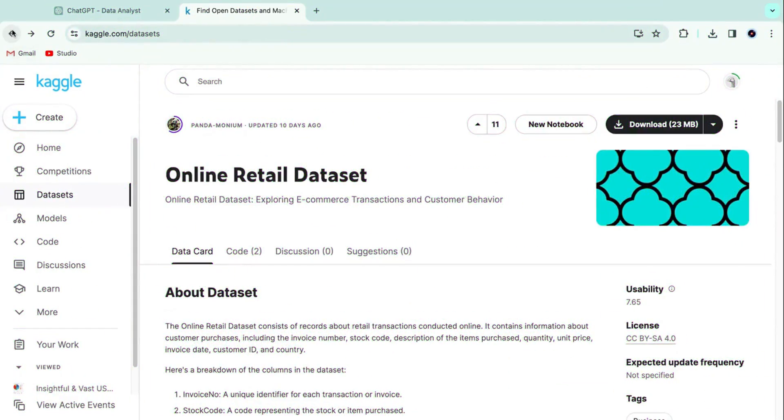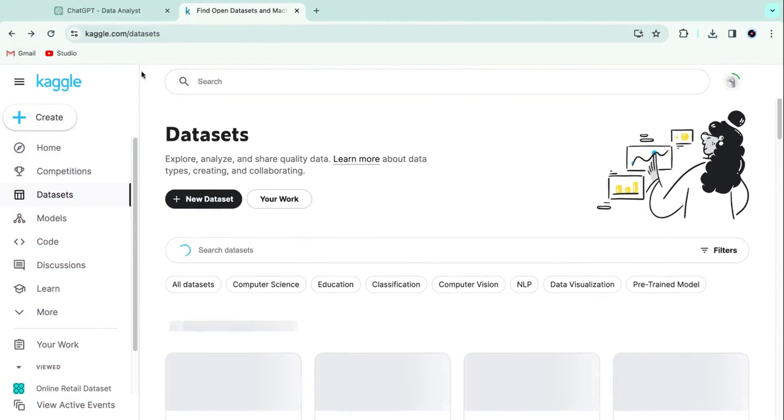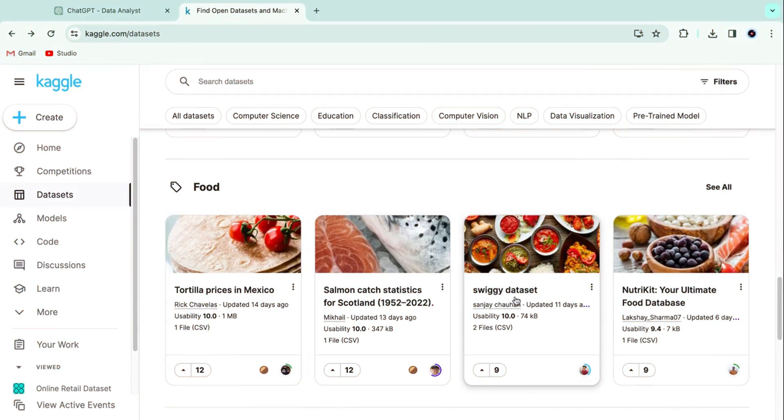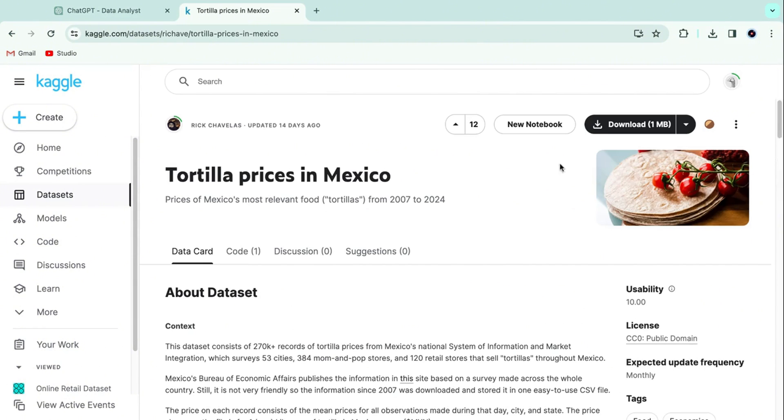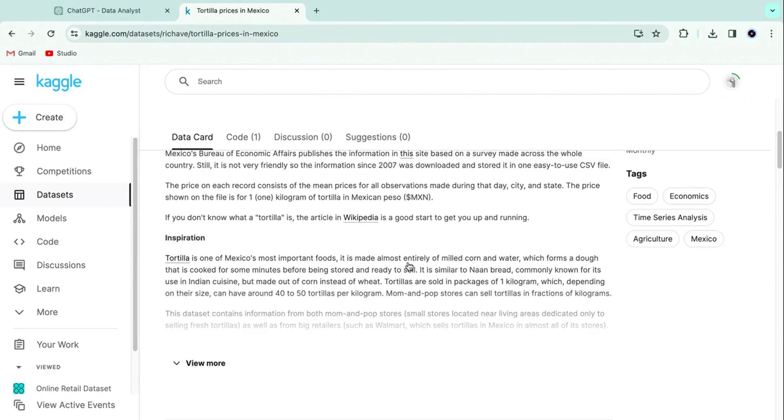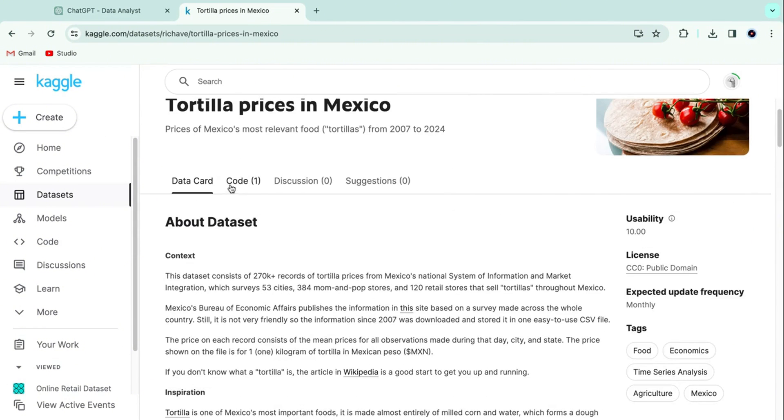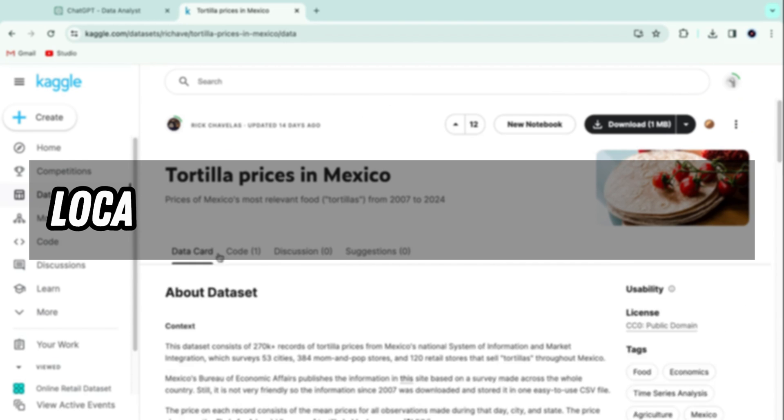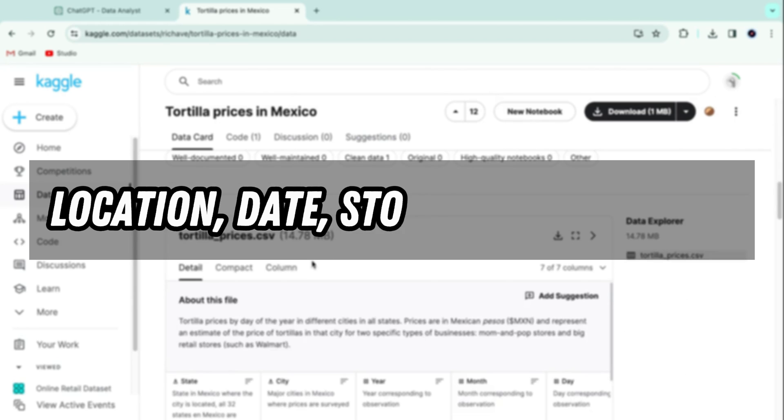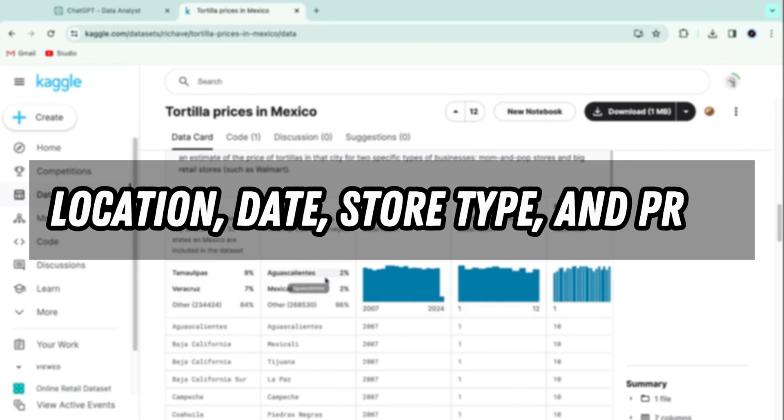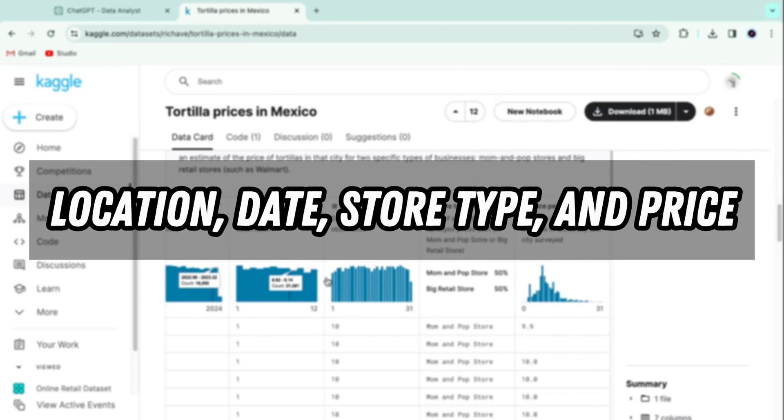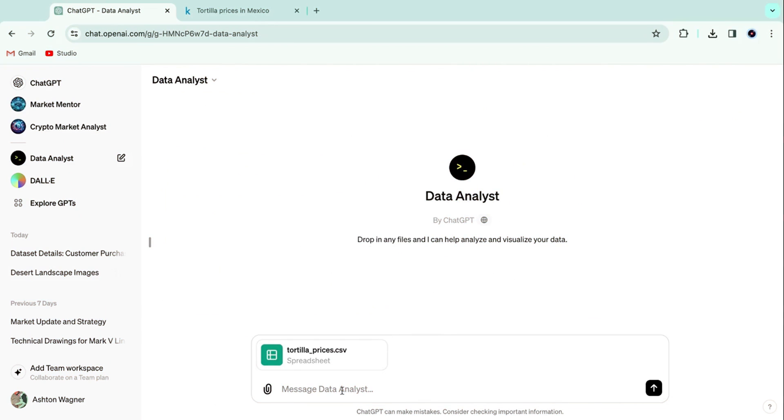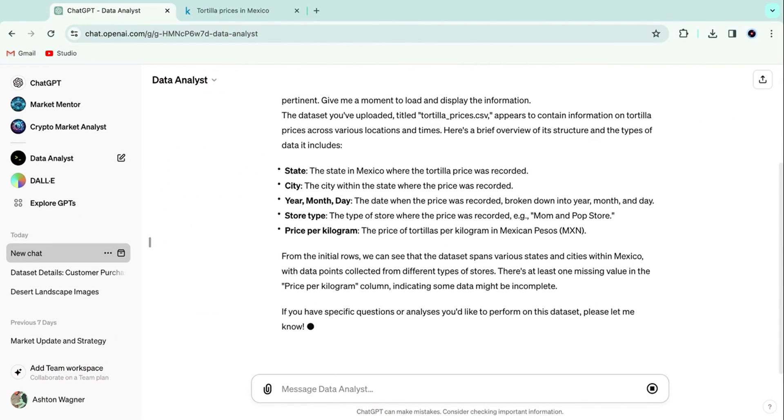Let's go over to Kaggle and grab a sample dataset. Okay, this one works. It's a simple dataset with information about tortillas sold in Mexico. It gives us the location, date, store type, and price for each tortilla sale. Let's upload the dataset and ask Data Analyst for some descriptive statistics and charts about it.